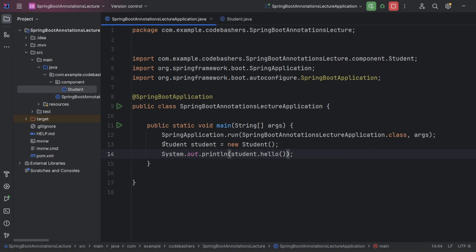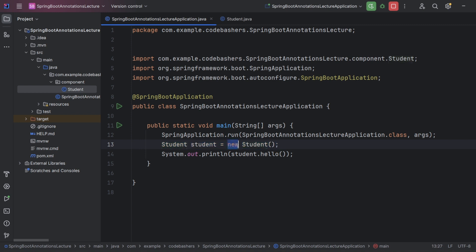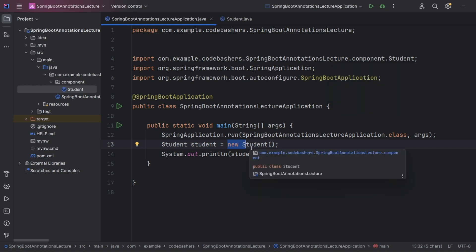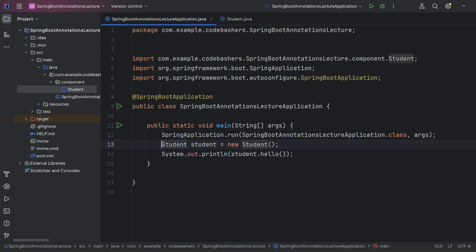This is the traditional way using the new keyword. But suppose there are hundreds of Java classes in an enterprise-level application. Everywhere we need those classes we have to use this line to create objects. If there is any change in the class definition, we have to manually go everywhere the object is created and make corrections. This is not feasible for an enterprise application with hundreds of classes and thousands of objects.